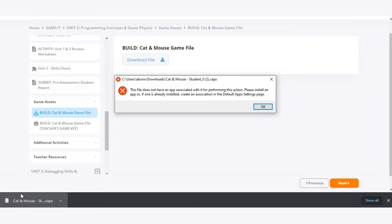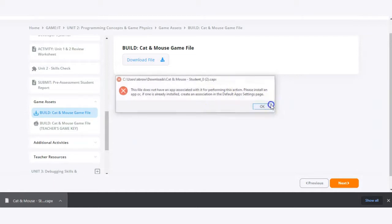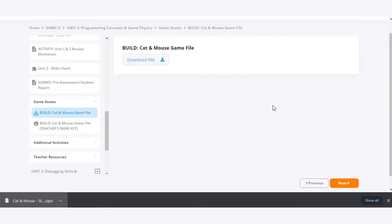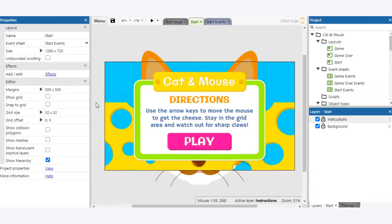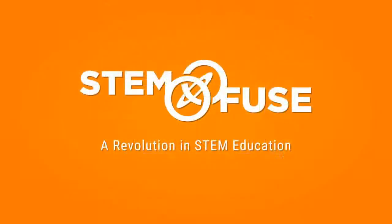That is because this is a browser-based software, so follow the steps in the earlier portion of the video to get that file loaded into the Construct3 platform. If you have any questions, feel free to submit a support ticket and we'll be happy to help you.